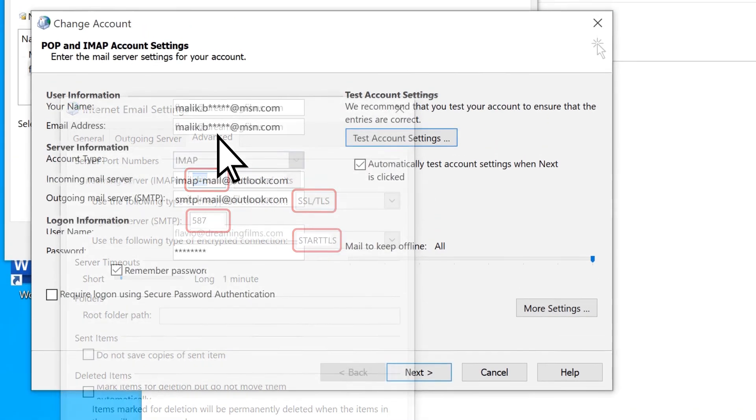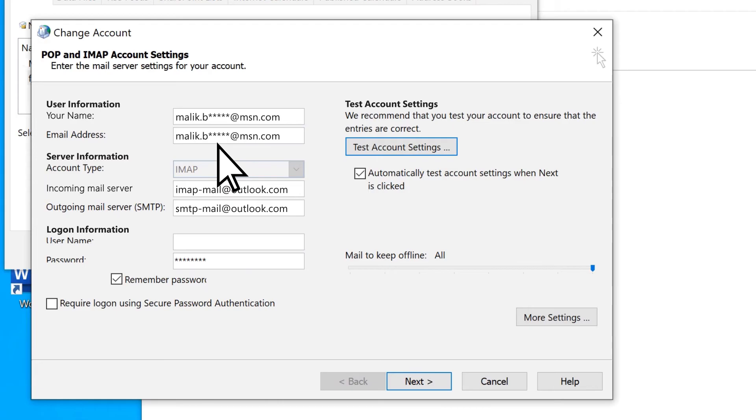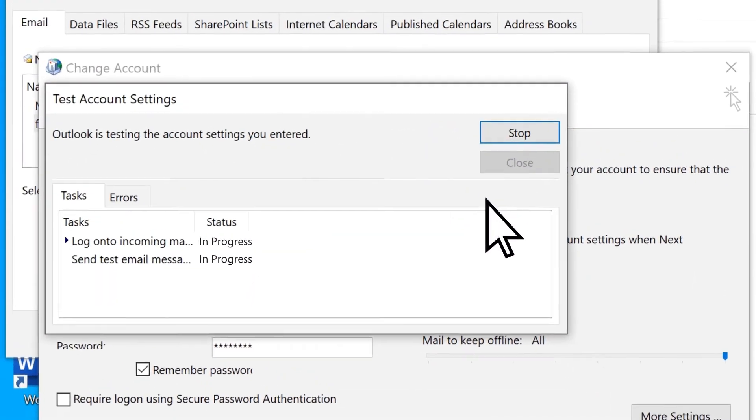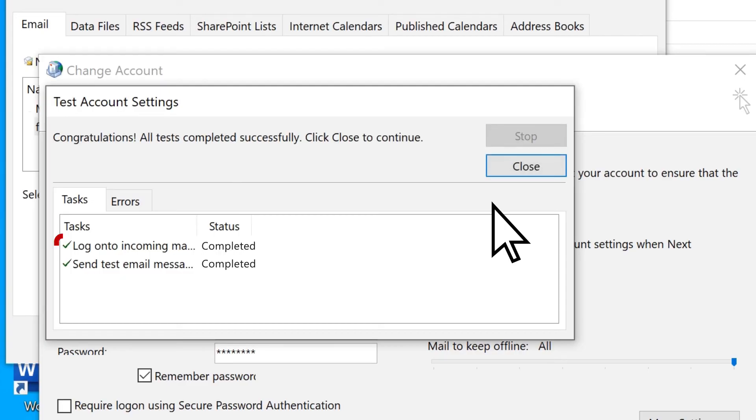Now, for a final test, select Test Account Settings. If your new settings are correct, you'll see green checkmarks in the dialog box.